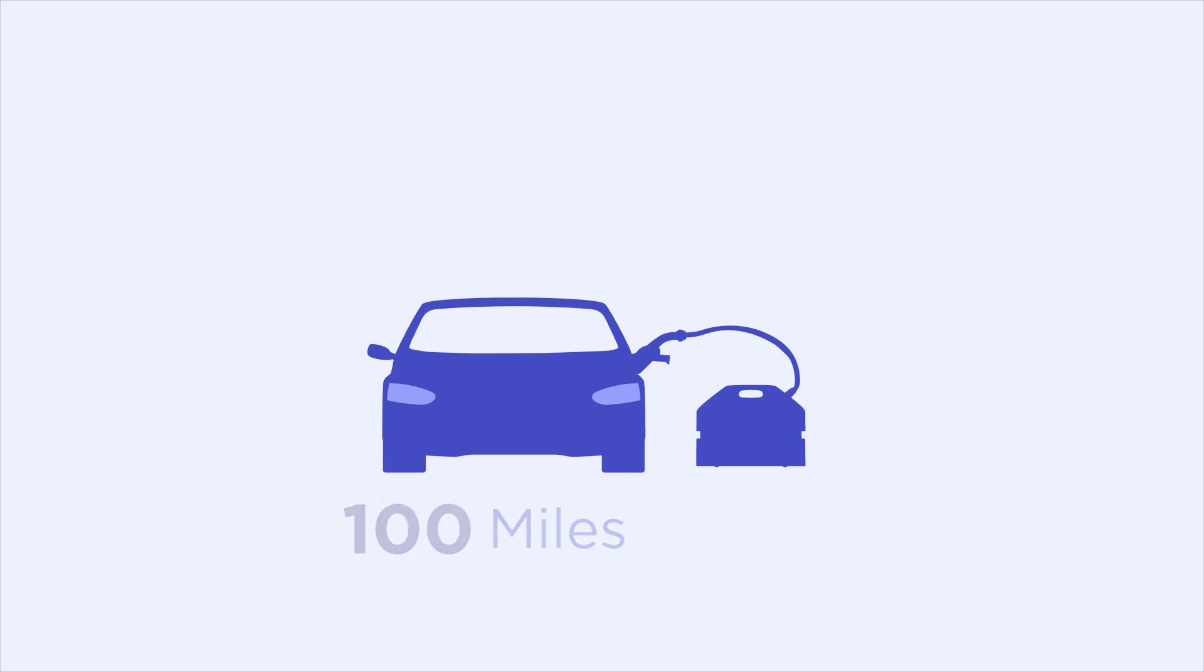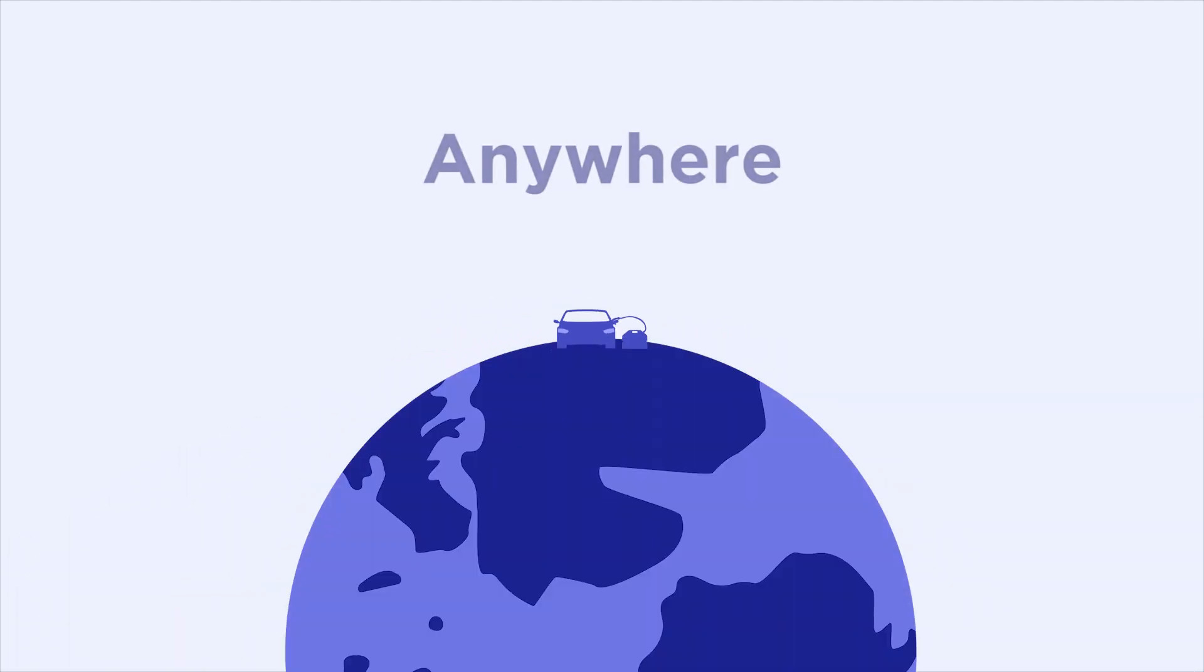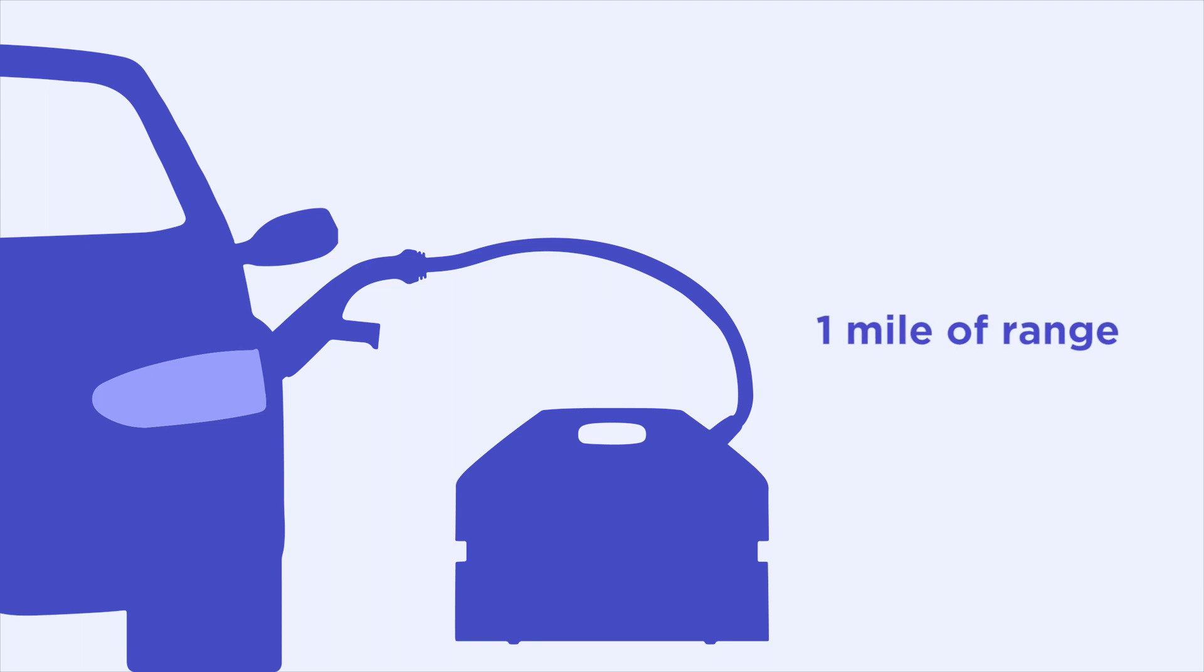Not only will you be able to receive this charge anywhere, but you won't end up spending hours waiting for a full battery. Our charging unit gives your EV 1 mile of range for every 60 seconds of charging, allowing you to go farther, faster.